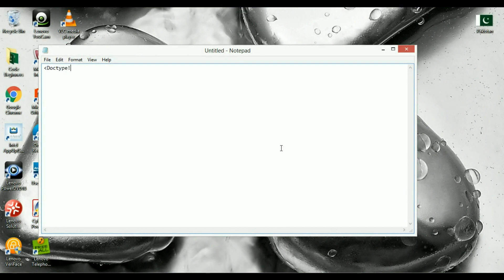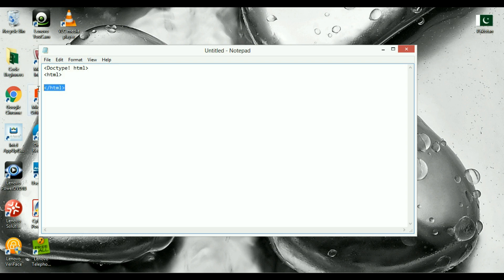HTML is all about text, so whatever HTML tags you write, you'll write all your content here. HTML has a tag structure — you can see there is an opening tag and a closing tag. You write the name of the tag, and then write the name again and add a forward slash to close it.